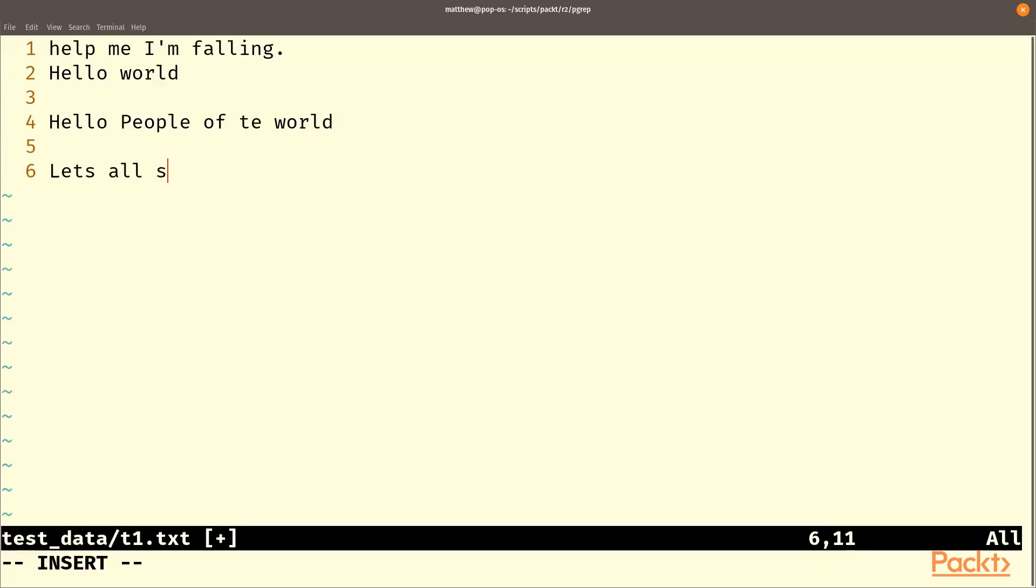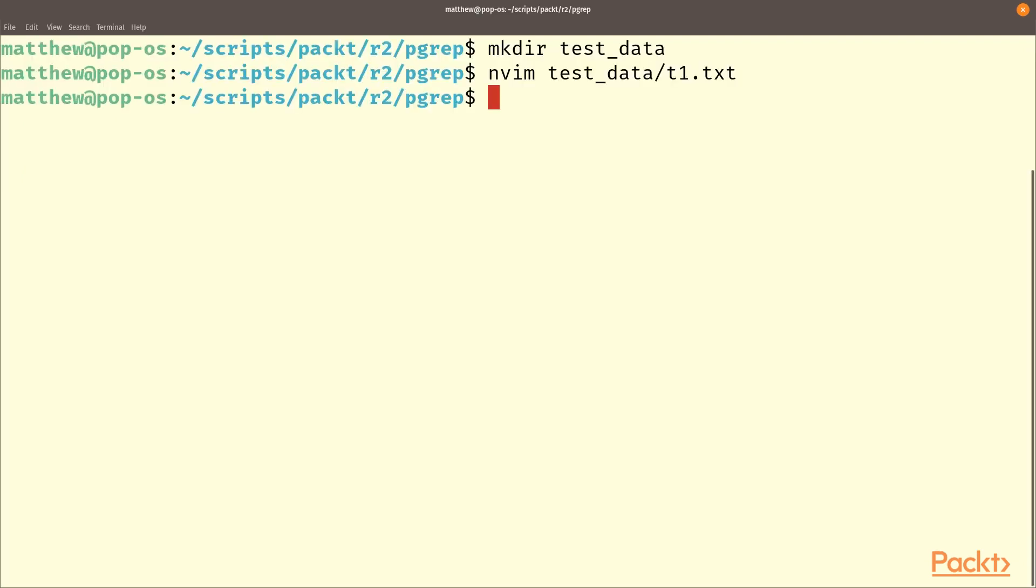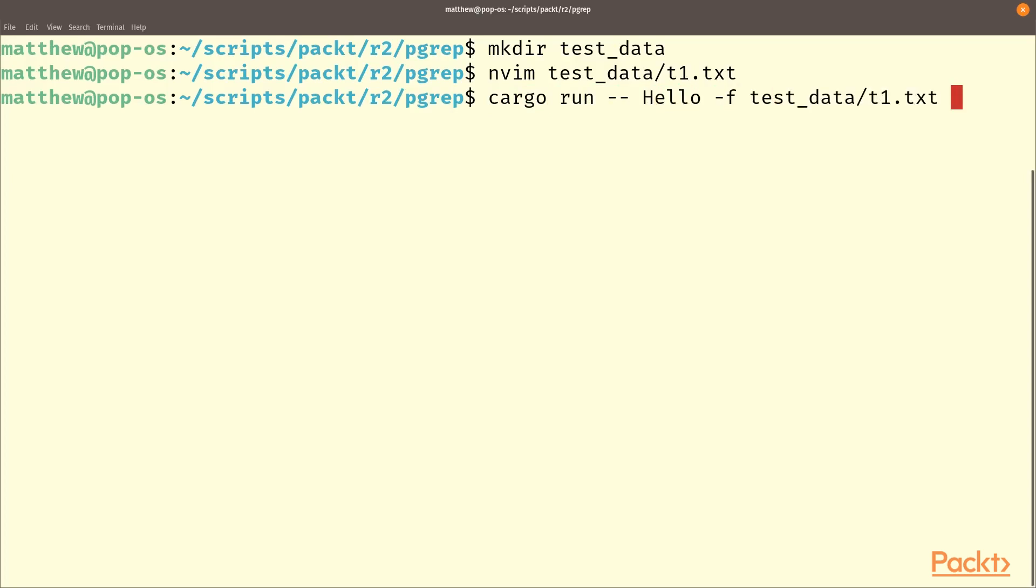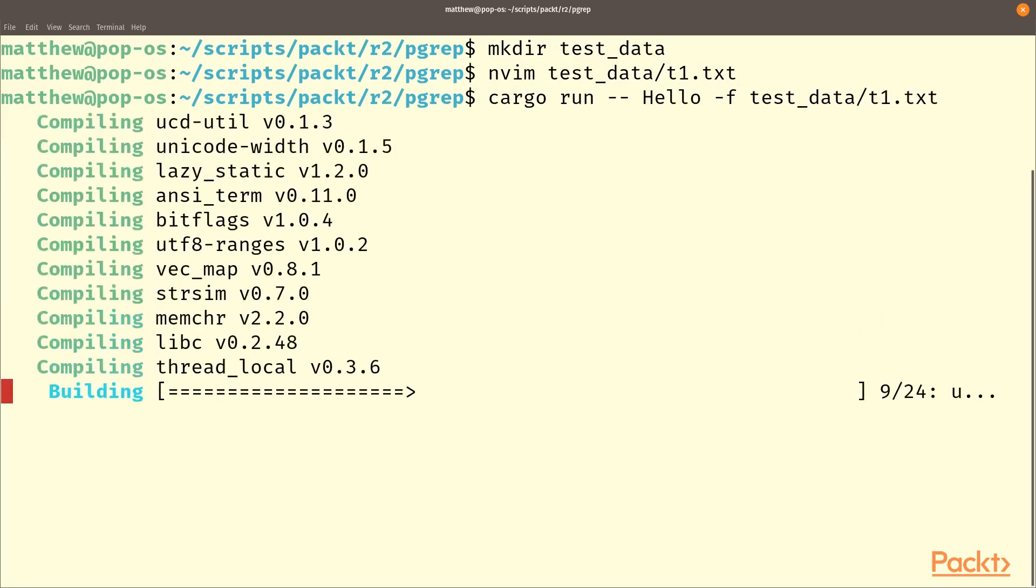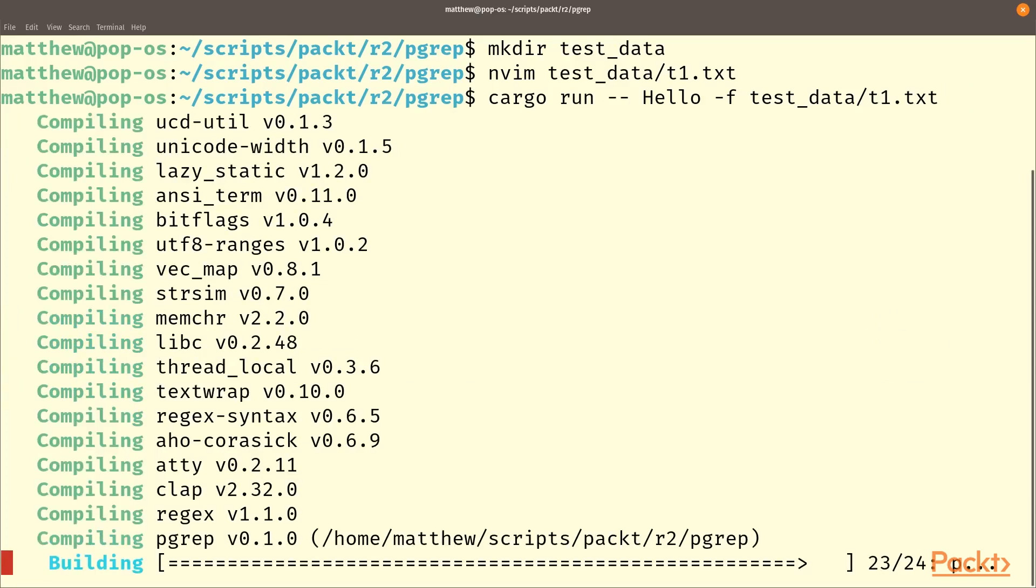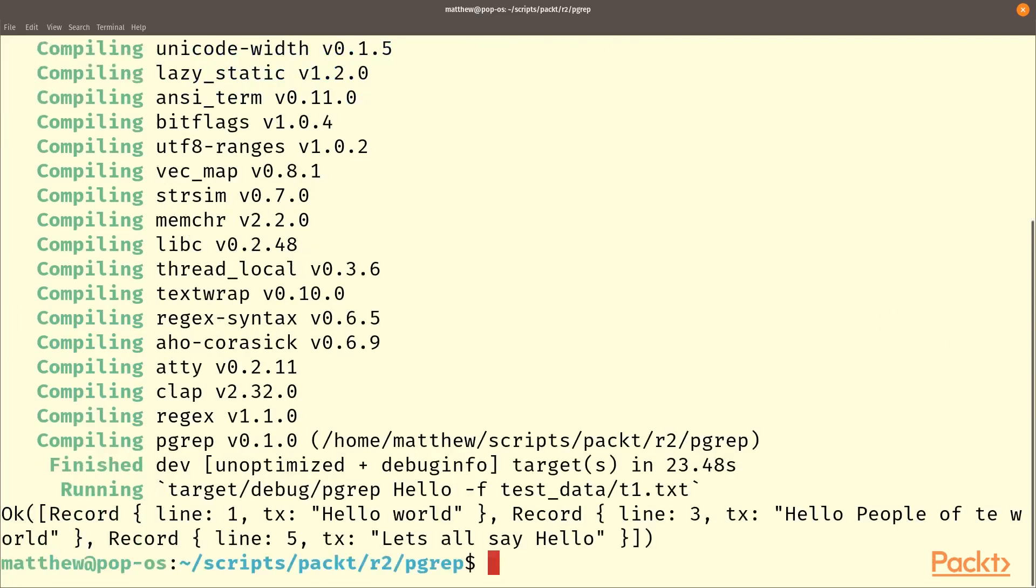So we'll have a bunch of lines here so there are three lines in that file with the keyword hello. So now we can cargo run and then the pattern will be hello and the file will be test data t1 dot txt.